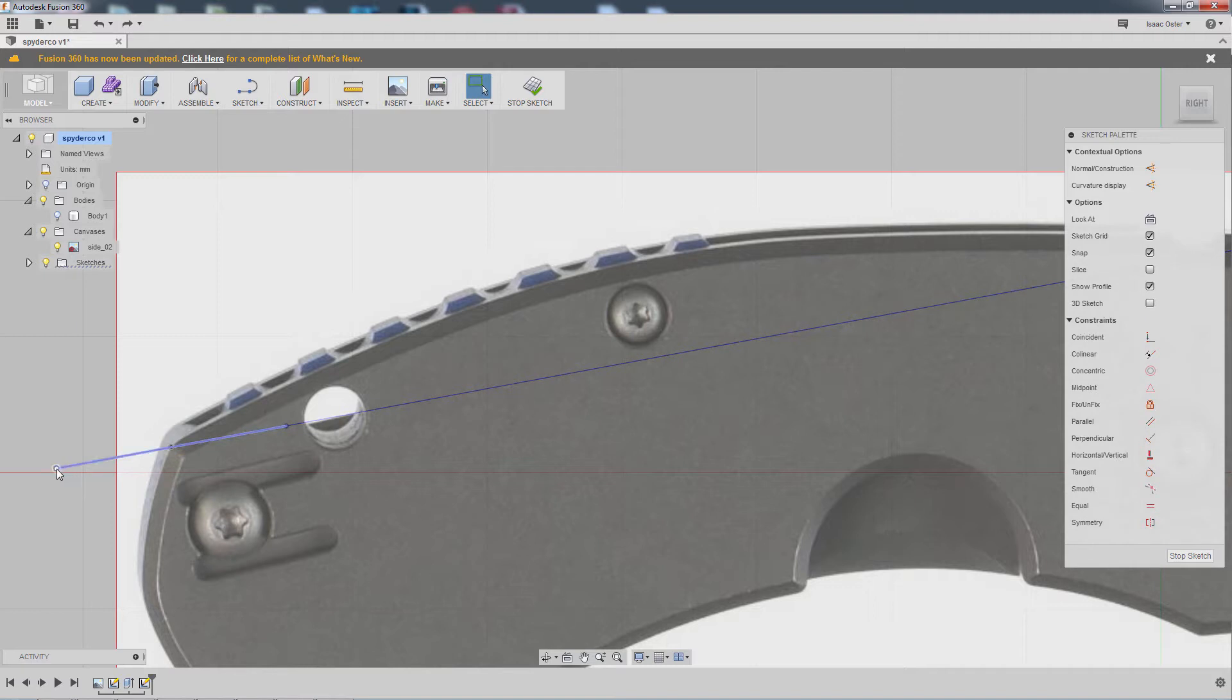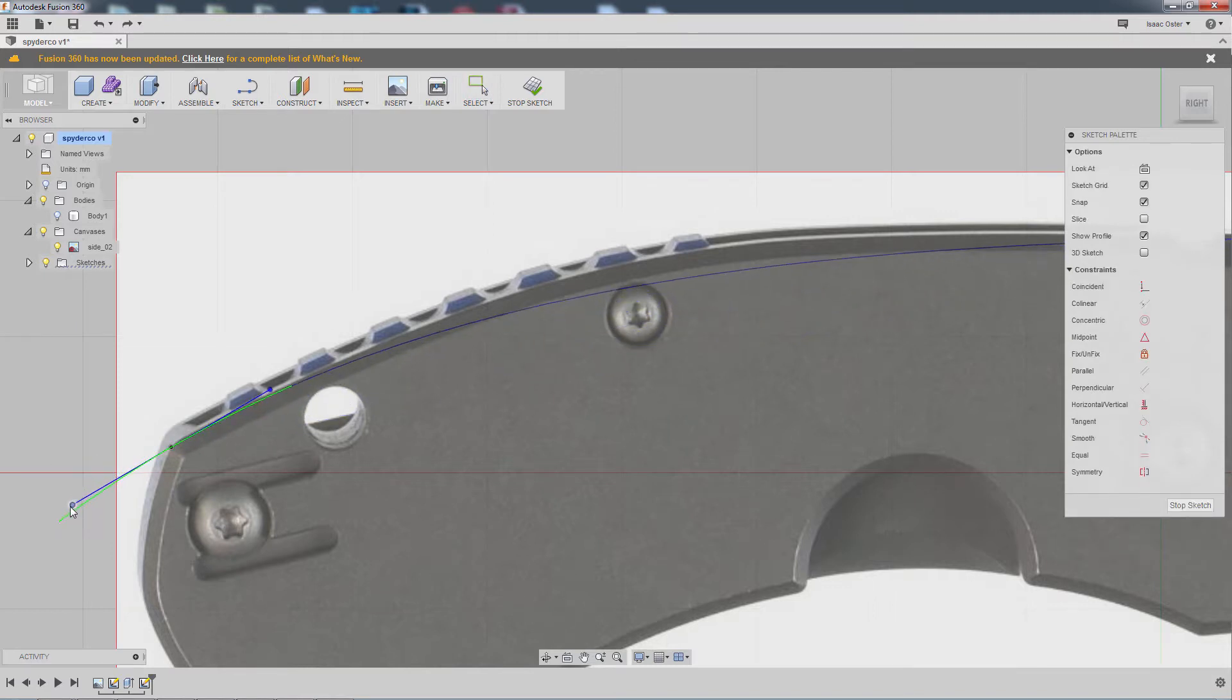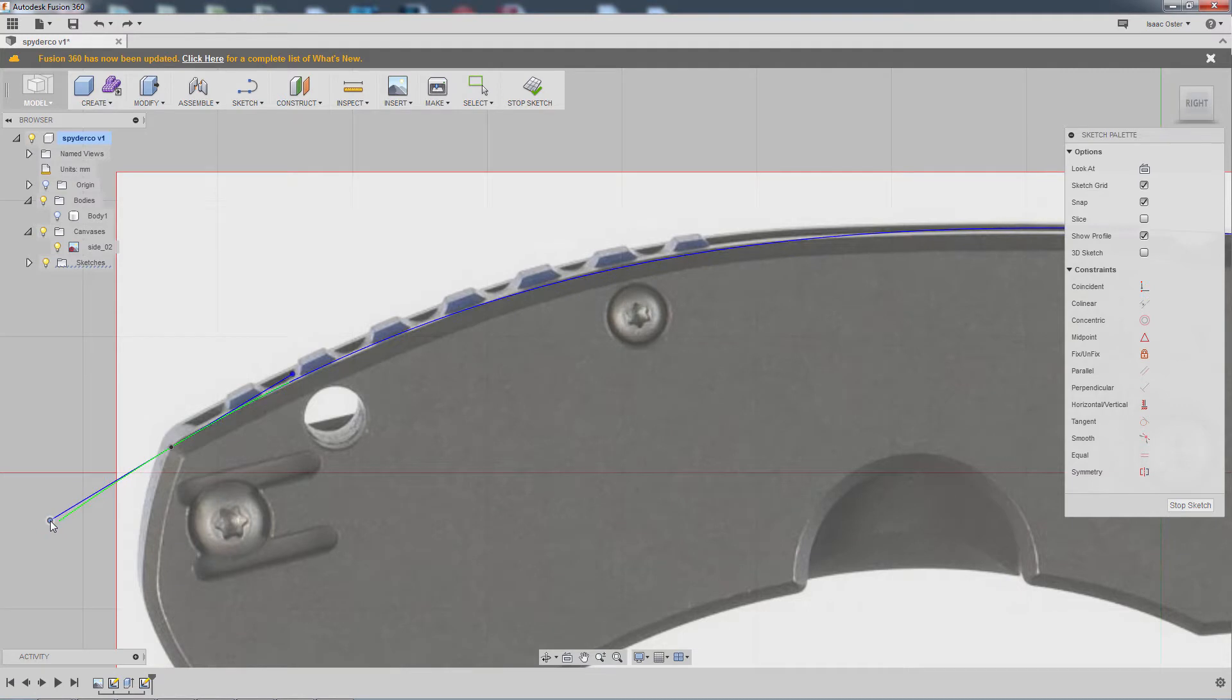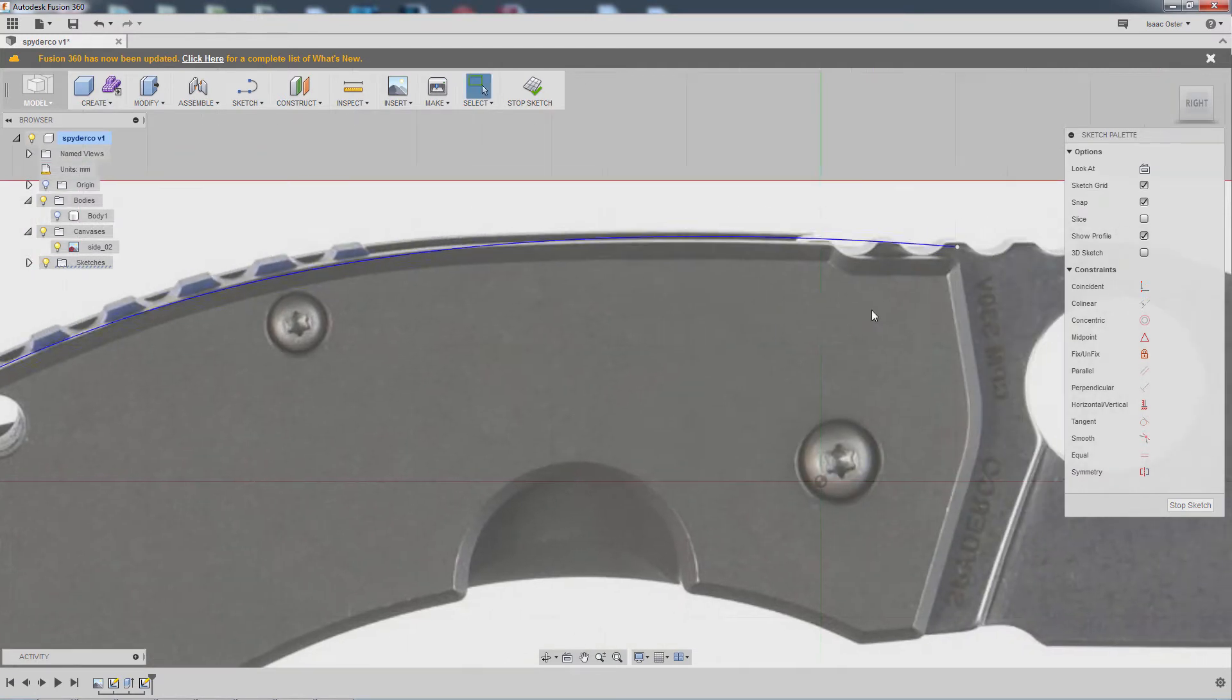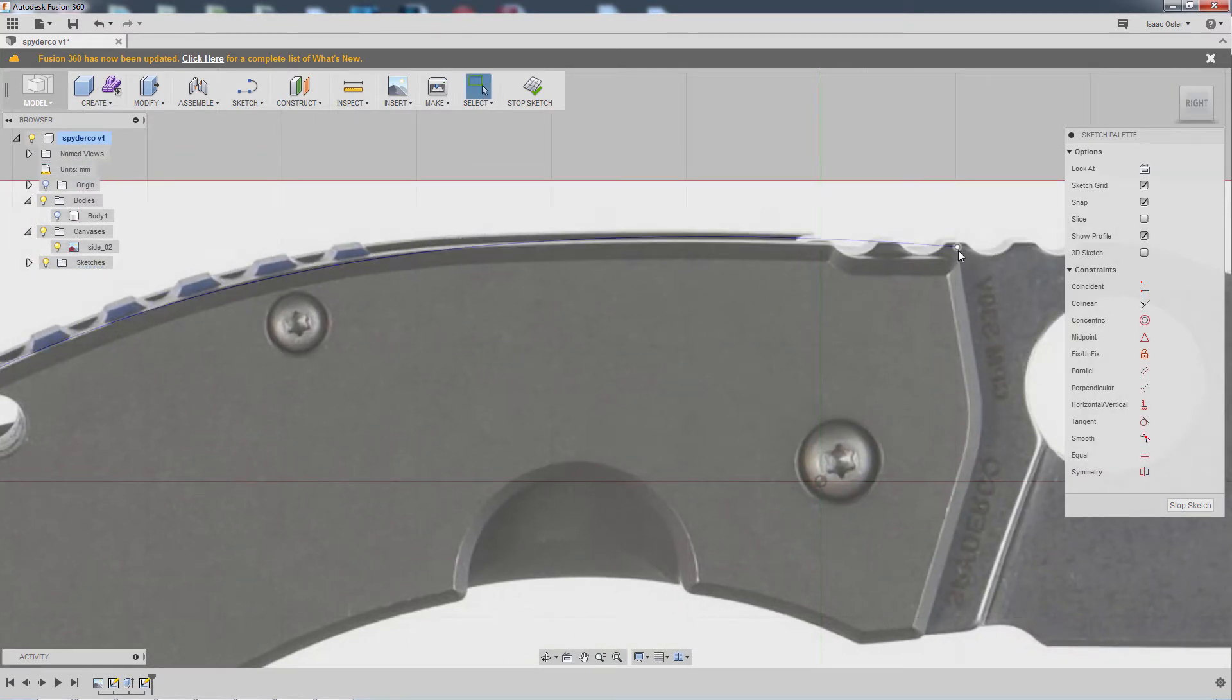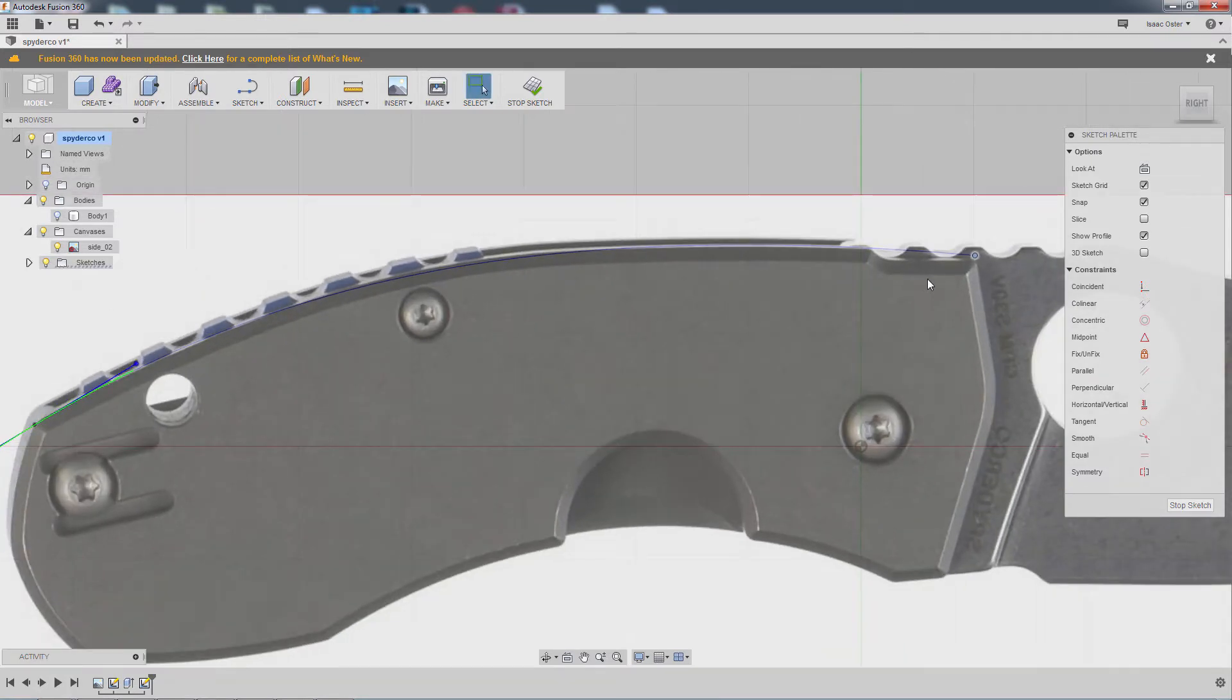And grab this handle and just do the same thing. Just going to bend it up and maybe something like that.